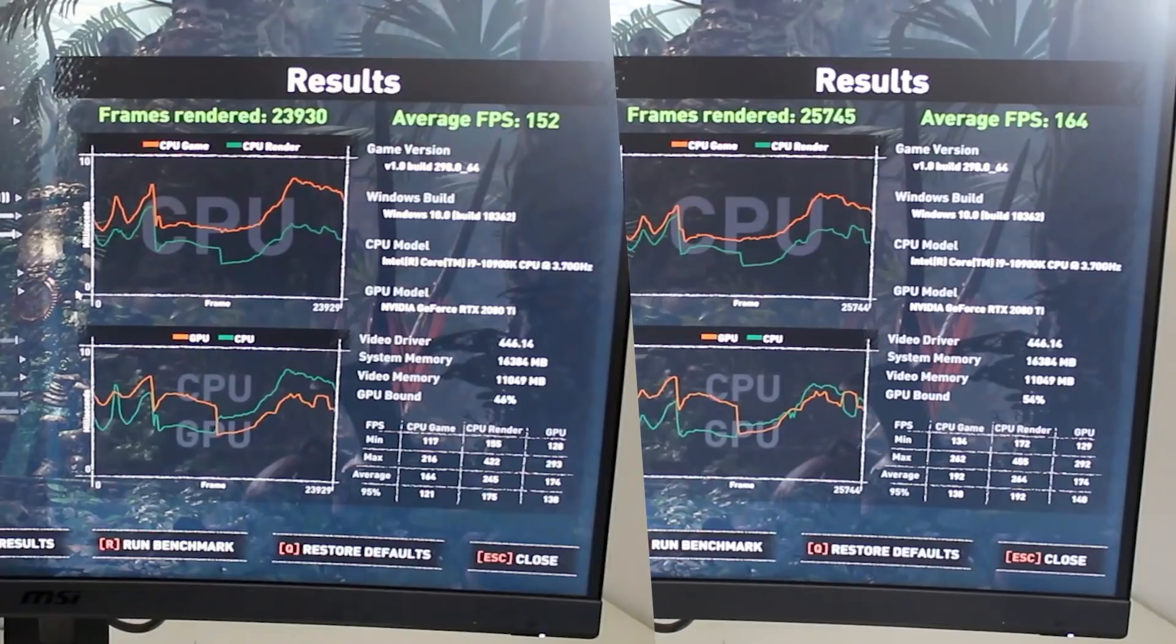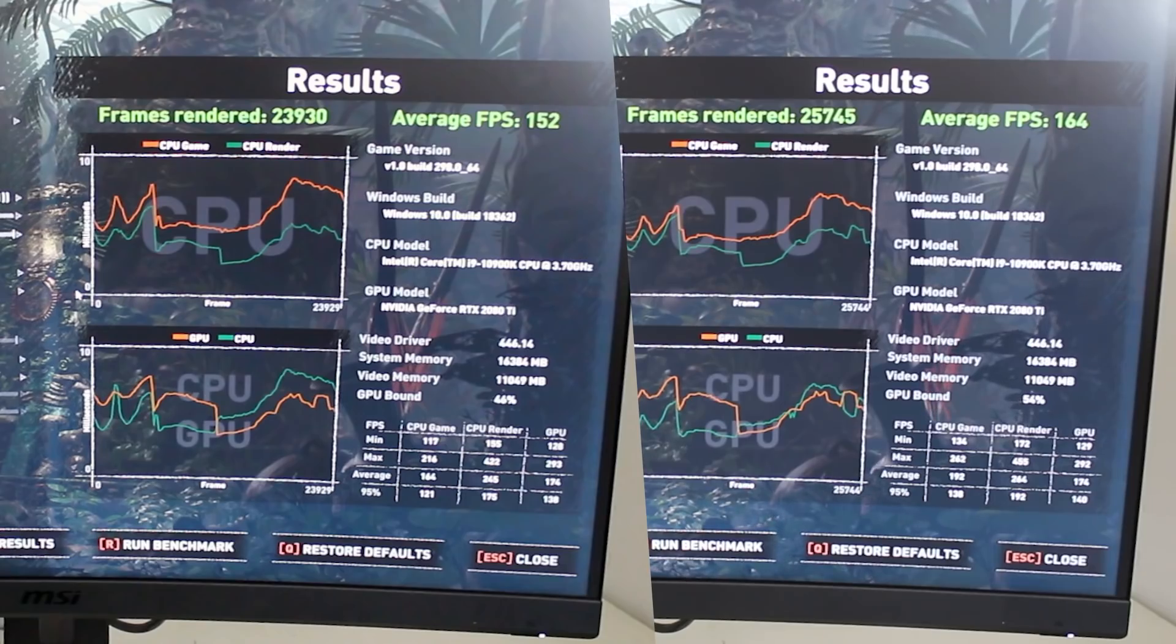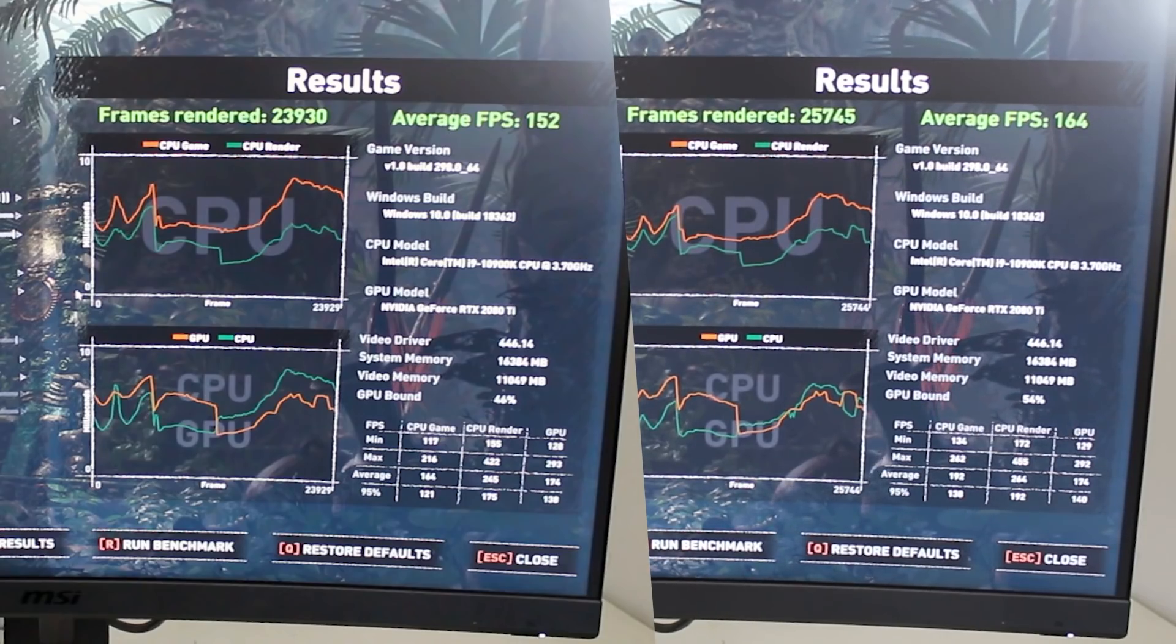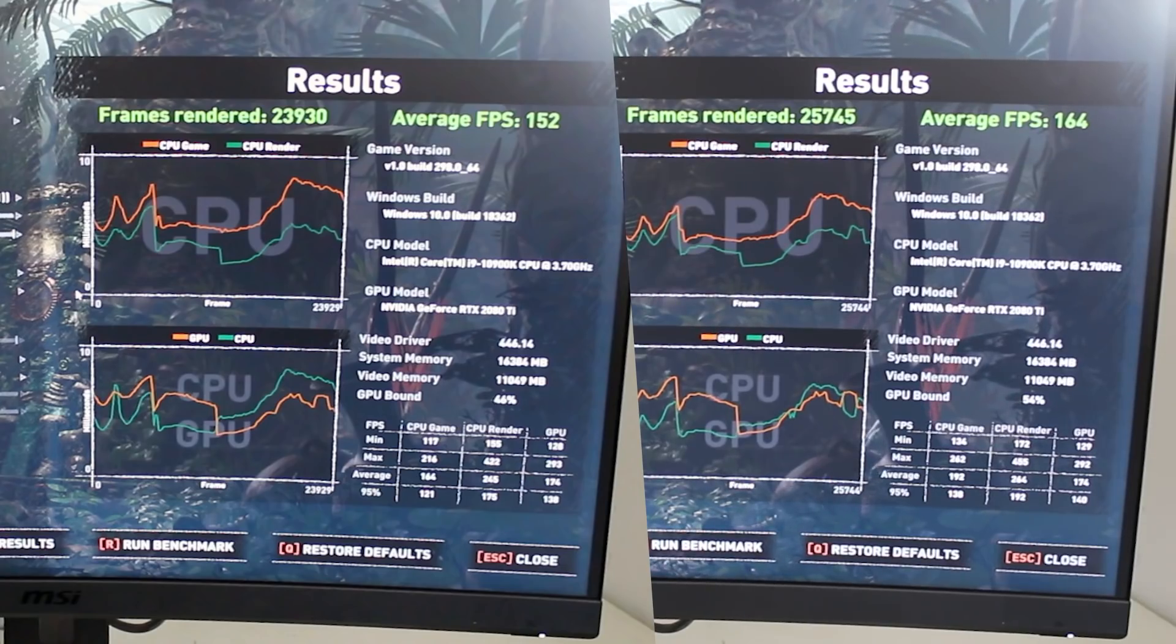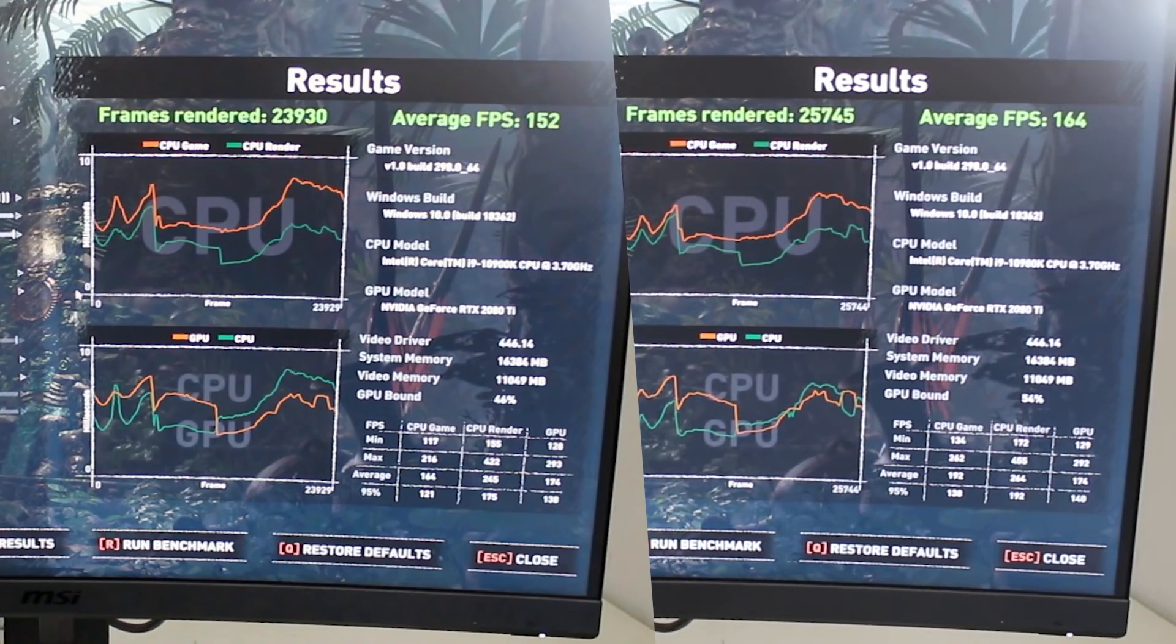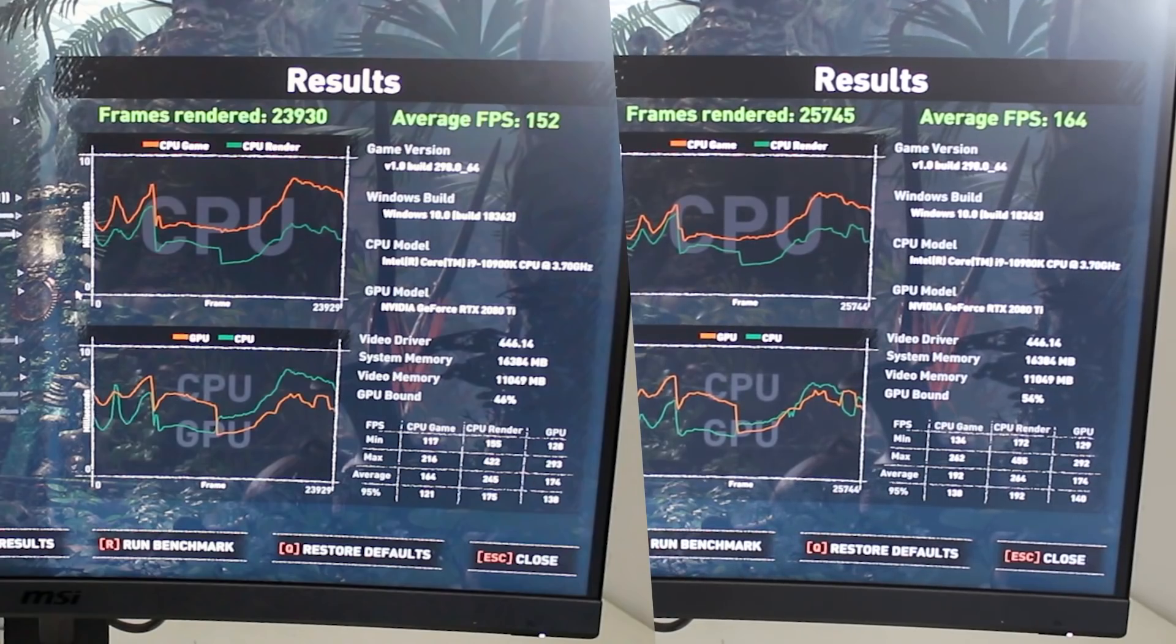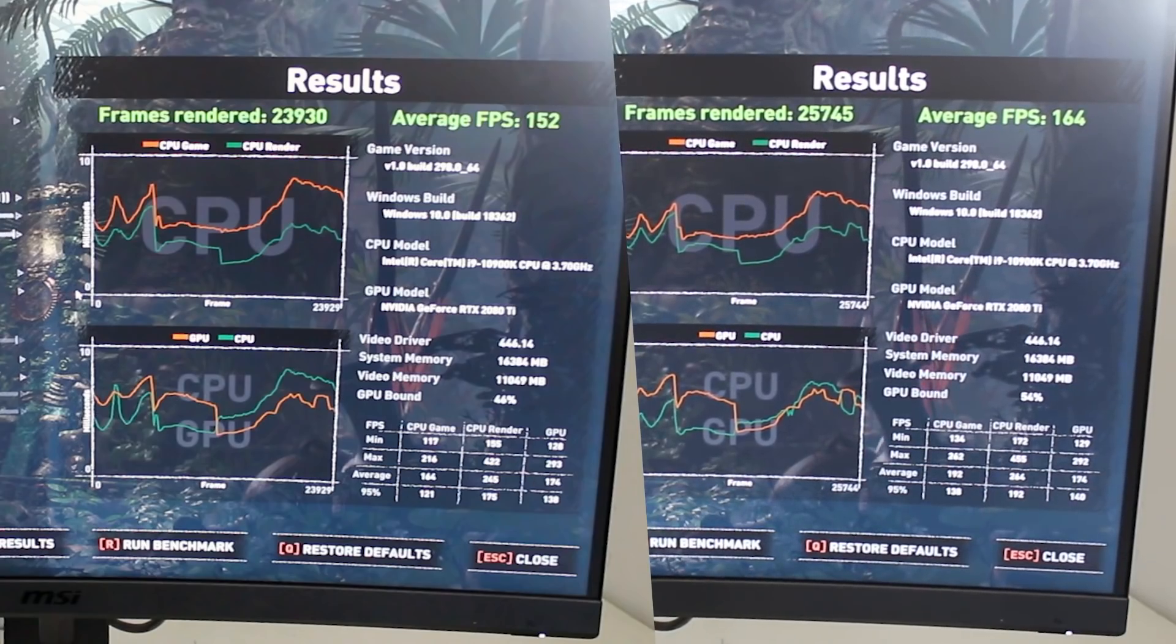So how about performance then? Running the Shadow of the Tomb Raider benchmark with the XMP enabled system, and you can see a nice 12 FPS gain, though it would likely be much higher if you were running a different title which was more CPU focused.